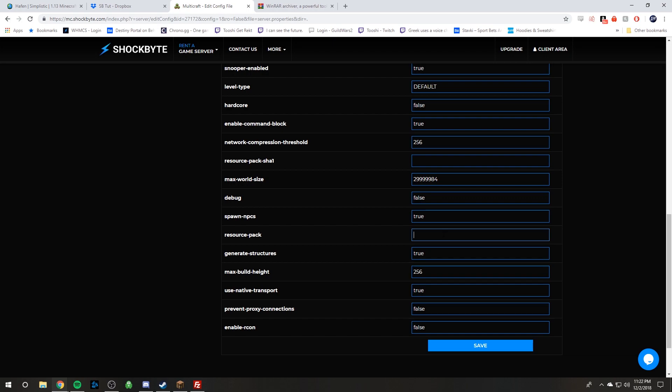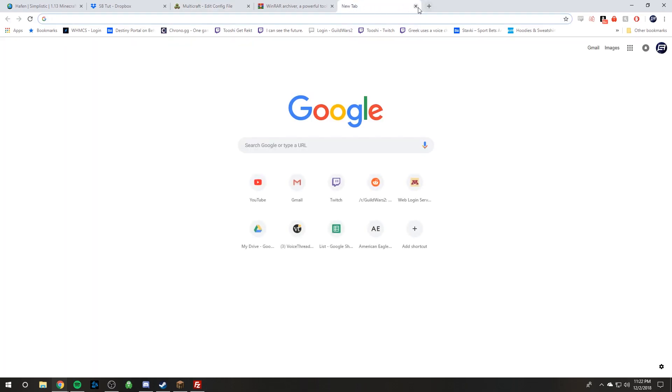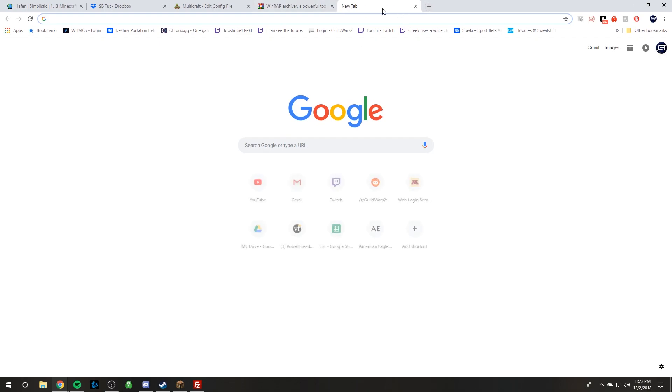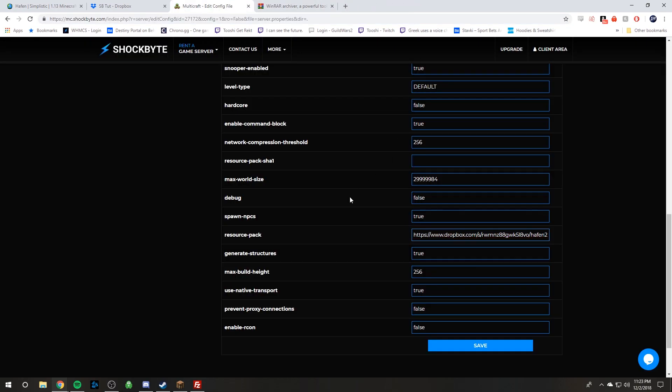And so all we have to do is just paste this awesome link we have and we will need to change the zero at the end to a one. So essentially if it was a zero and you pasted it in your Google Chrome it's just going to bring you to a page where you can click download. However if you change this zero to a one and you paste it into Google Chrome it'll automatically start downloading without having to click a button and that's what we need.